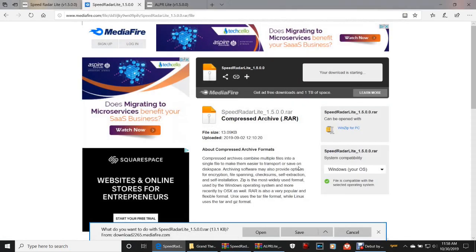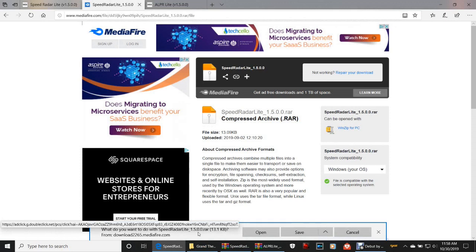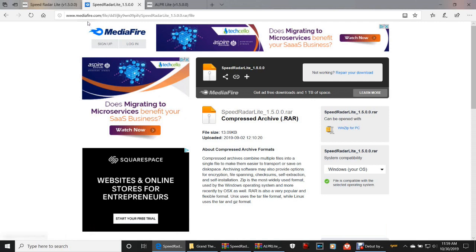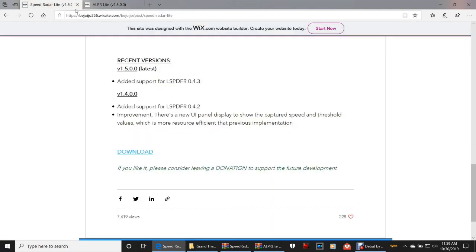Click out of that. Now what you want to do with Speed Radar Light — you can save it right here immediately to your downloads folder, throw it right in your downloads folder, or you can click Save As and put it where you like. I'm gonna cancel out of that and close out of this.